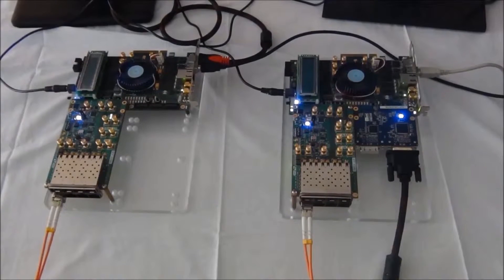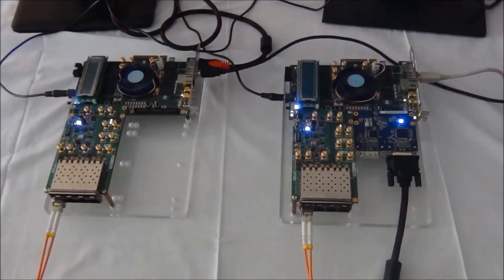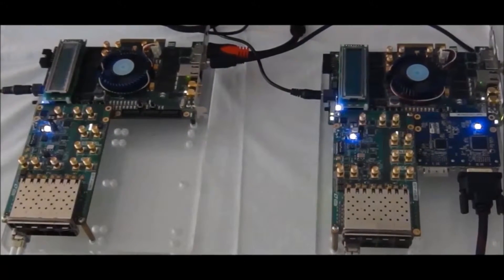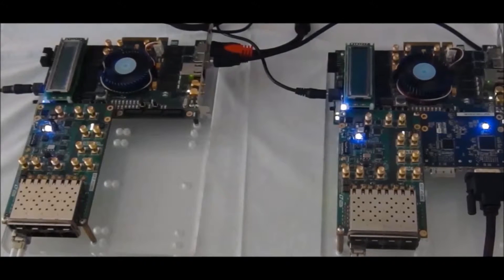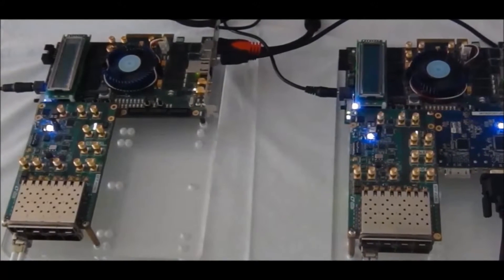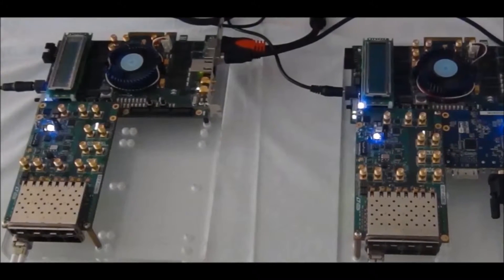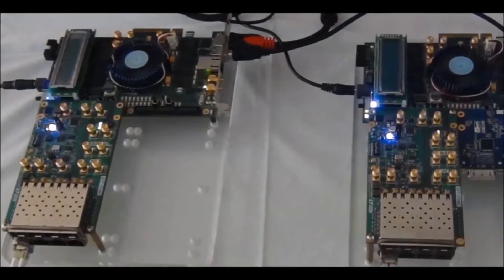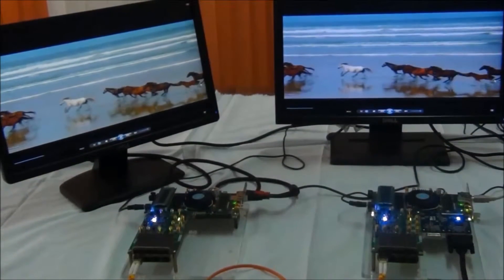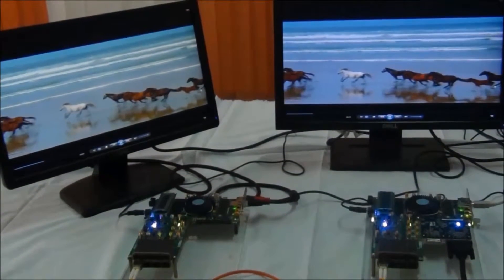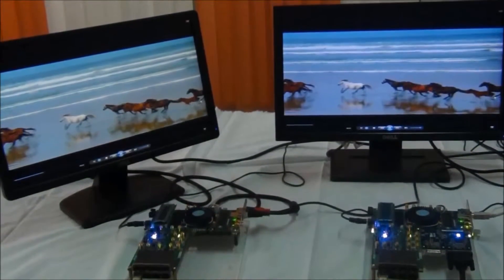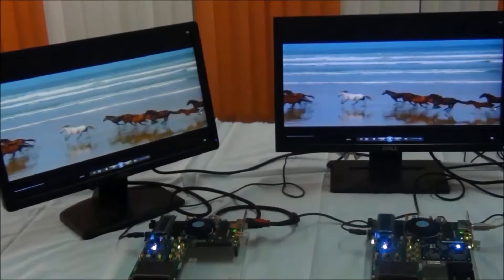ARINC 818 IP is an industry standard high-speed serial protocol which defines the digital display information and its mapping to fiber channel, which is used for high-speed digital video display data communications.